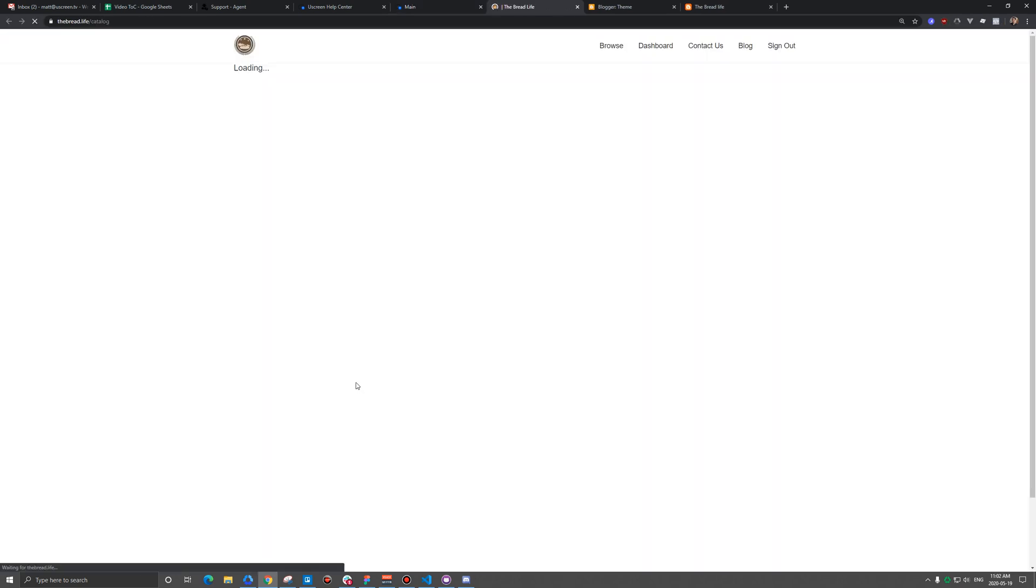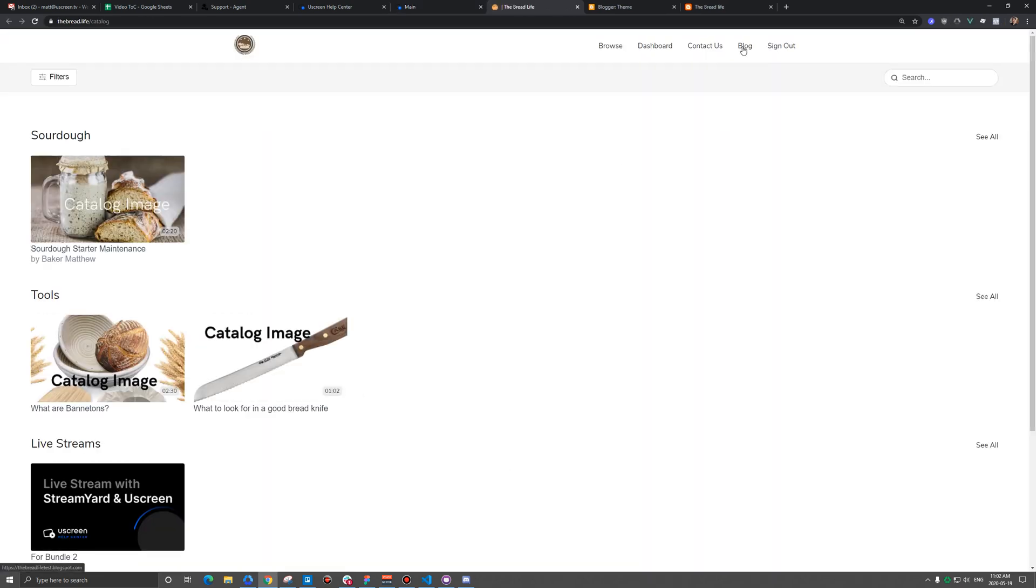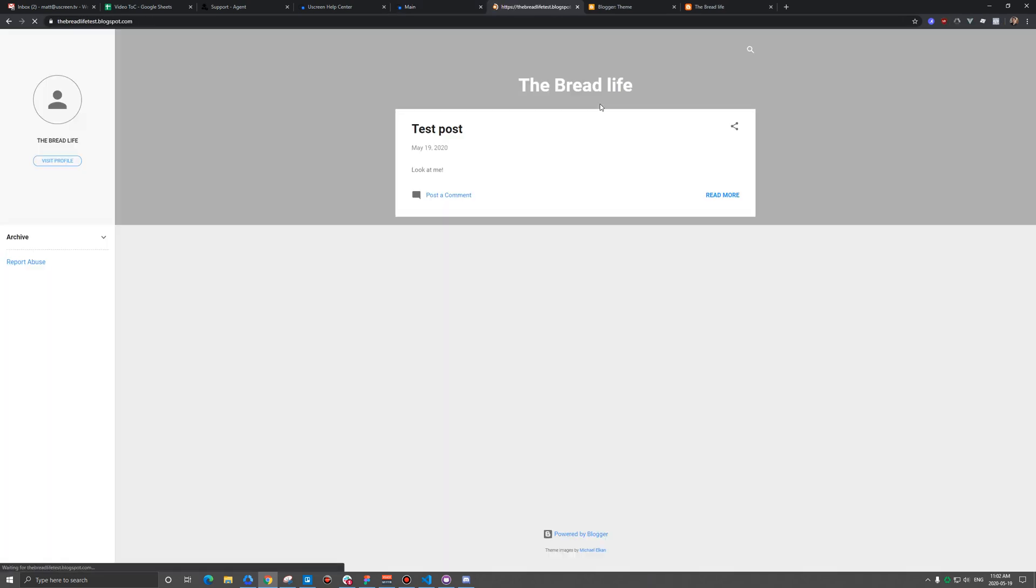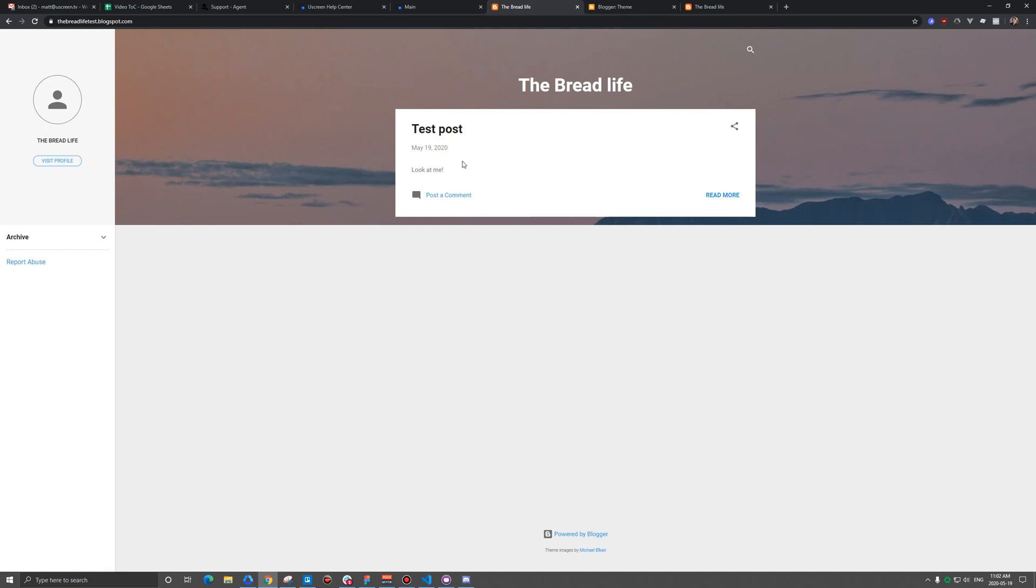And then if I open my storefront, you're going to see my blog link and clicking on it will actually bring me to that blog.